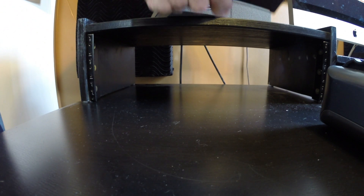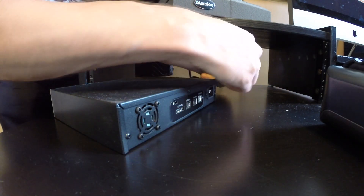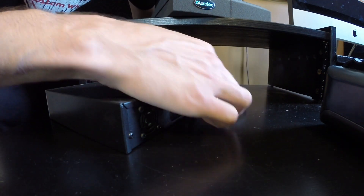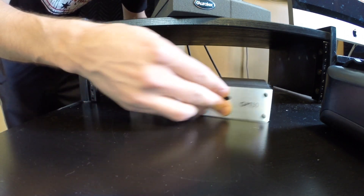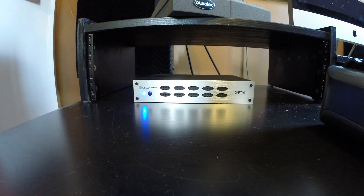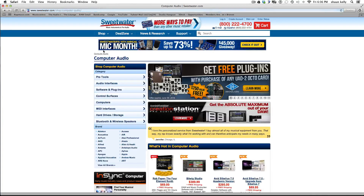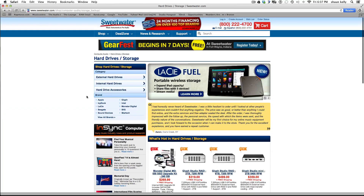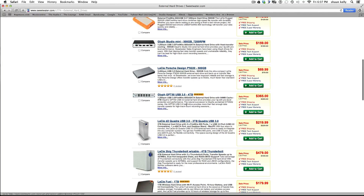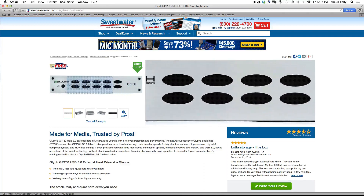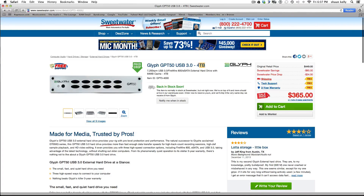Now we're going to connect an external hard drive. I'll set it here and plug in the USB — right there — and then plug in the power strip. On Sweetwater, go to computer audio and then hard drives and storage, then check out the external hard drives. You can search by price or go by what's popular. The one I'm looking at is the GPT-50, which has 4TB of space — that gives you plenty of room for all your audio recording without cluttering up your computer.